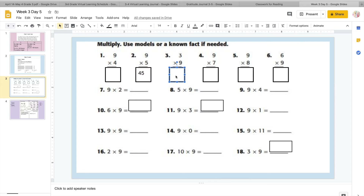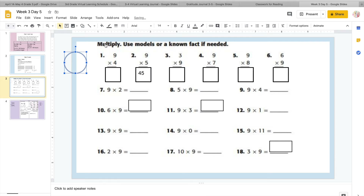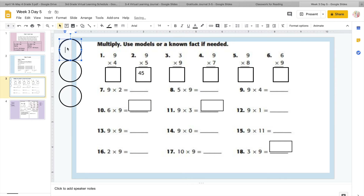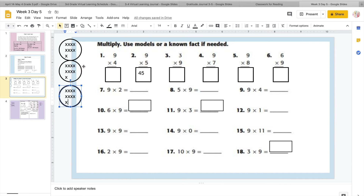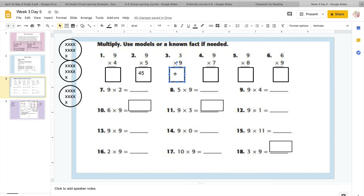And then let's try nine times three. So what we're going to do is put three groups and put nine inside each group. One through nine in the first group, one through nine in the second group — so this is one strategy. You can do groups and then just count these up. Here's nine, ten, eleven... all the way up to twenty-seven. So nine times three equals twenty-seven.